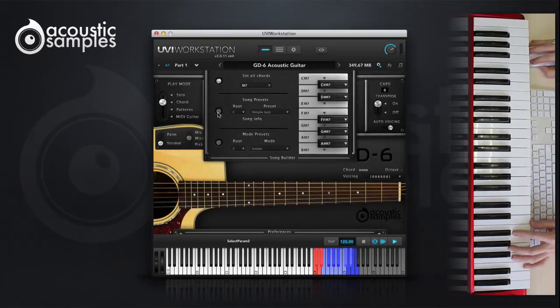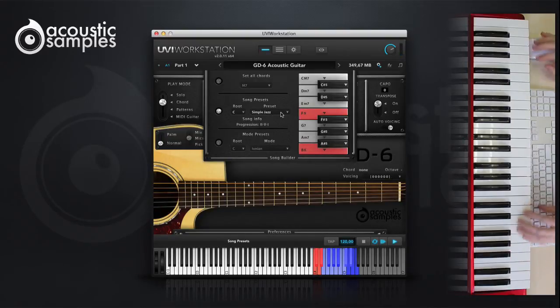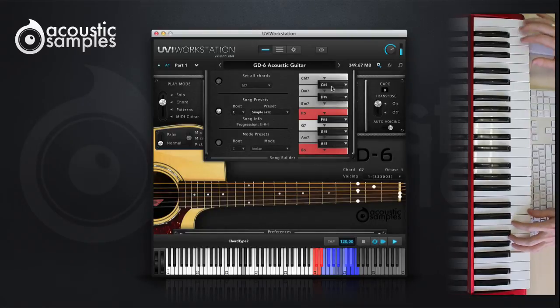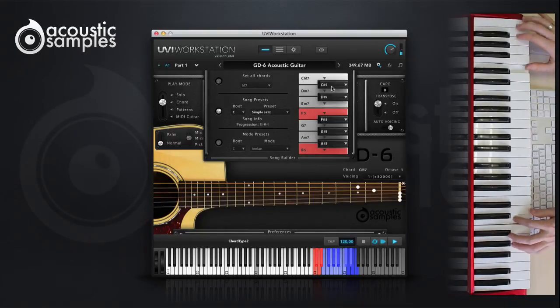The song presets are a set of predefined songs with the right chord progressions. You can change the root if needed, and the progression is detailed under the song info.